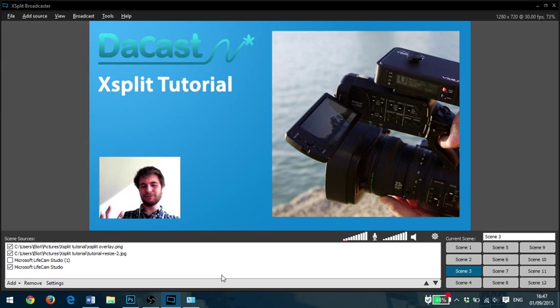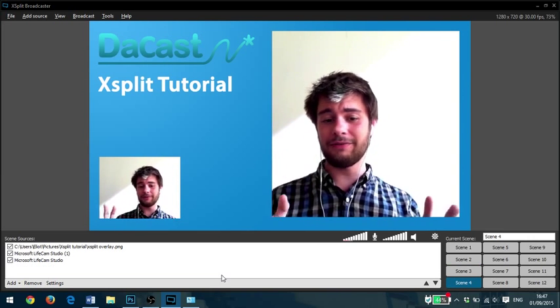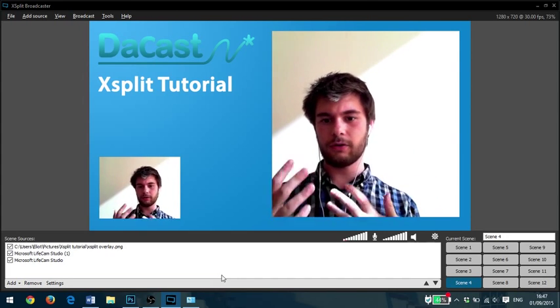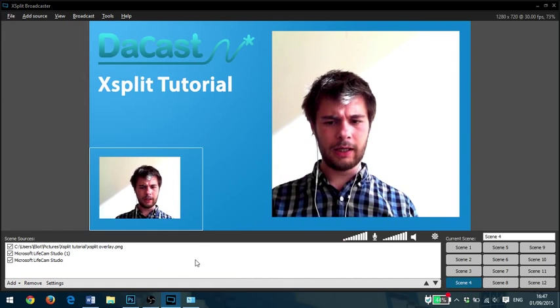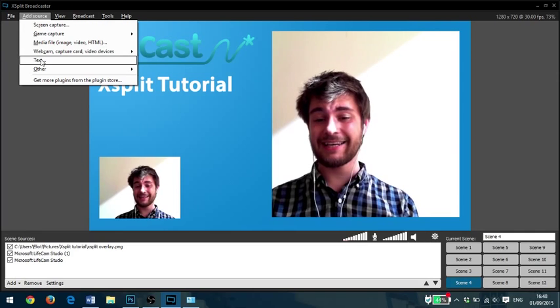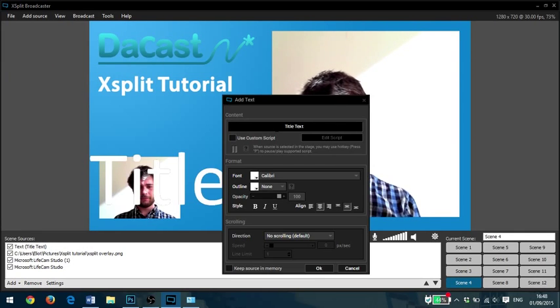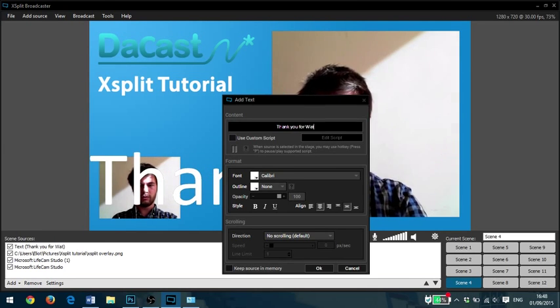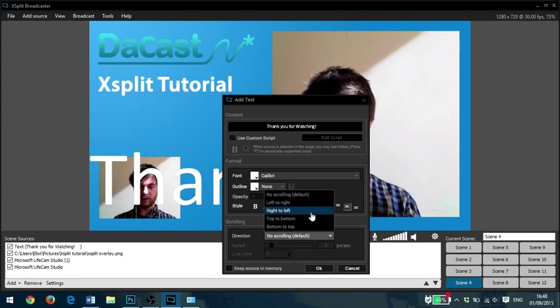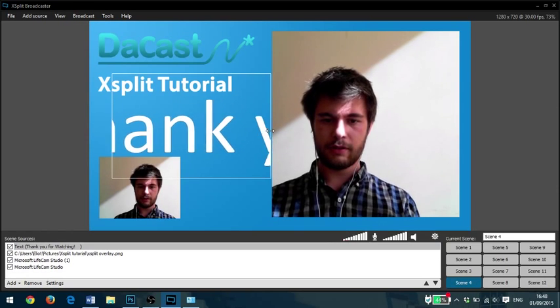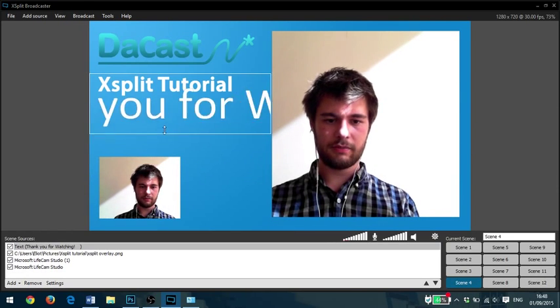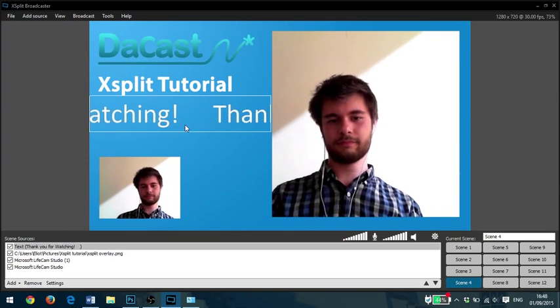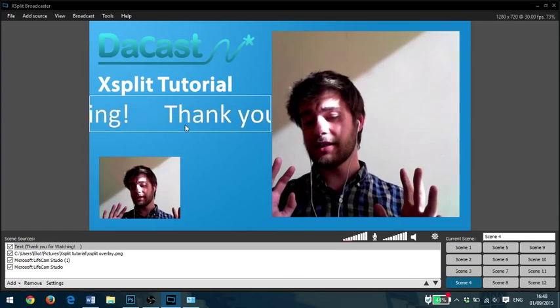So again, I can swap between multiple sources, images, video feeds, but have a constant overlay and constant camera looking at me for whatever content I'm broadcasting. And final little thing I'll show you is that we can add text to our broadcast. So we can go, thank you for watching. And we can make that scrolling from right to left. And there we are. We'll box this in under XSplit tutorial here, make it a bit smaller. There we go.